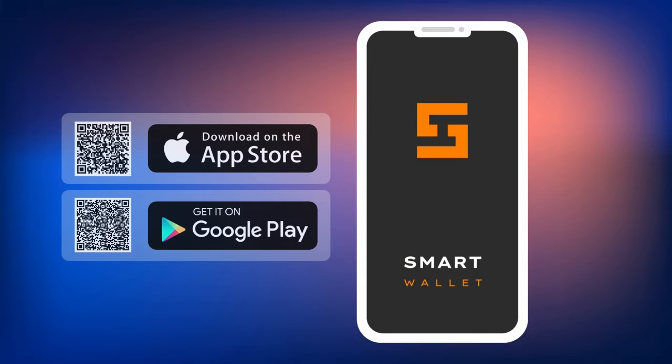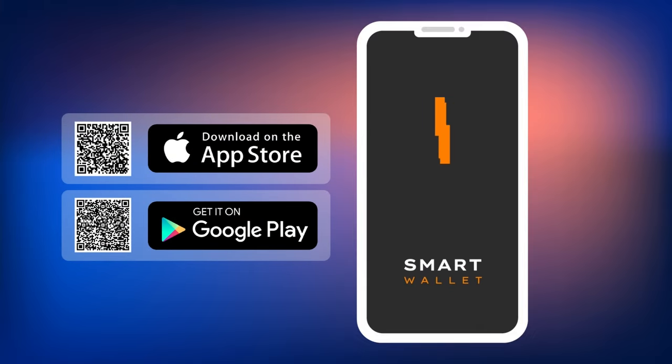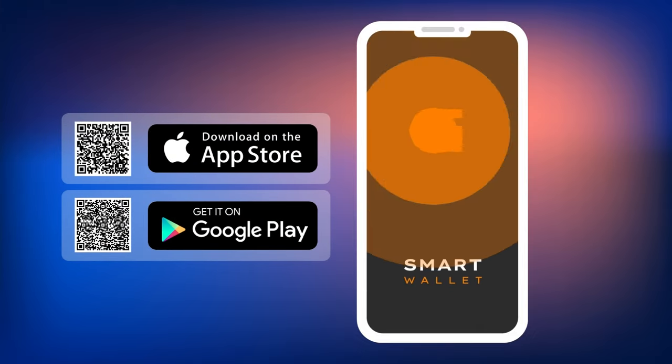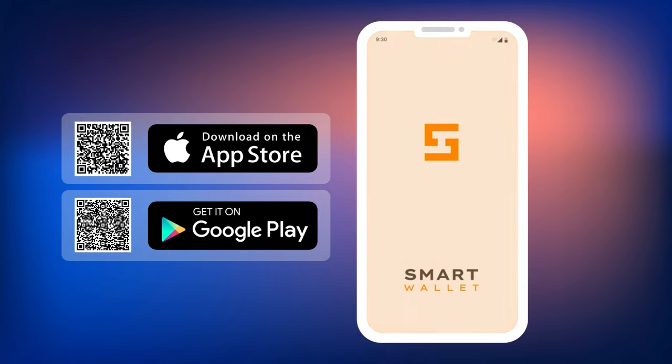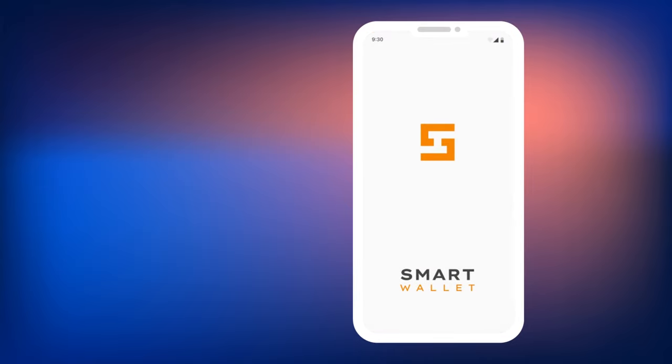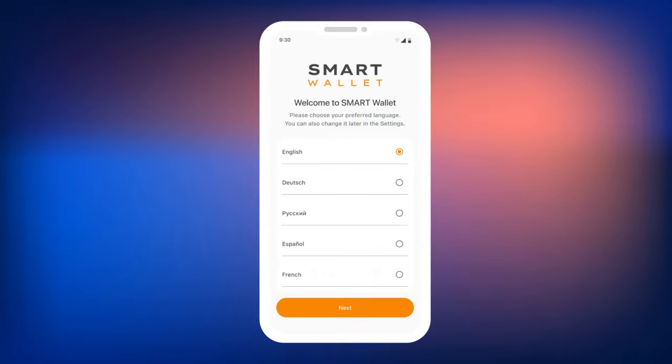Download the Smart Wallet app from the App Store if your smartphone runs on iOS, or from Google Play if you use Android. You will see QR codes on the screen that will take you to the download page. Simply scan the QR code with your smartphone, and the download page will open.